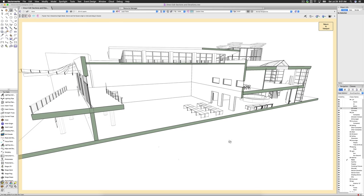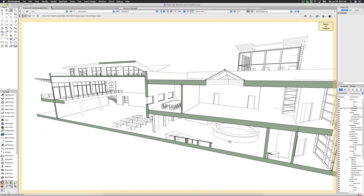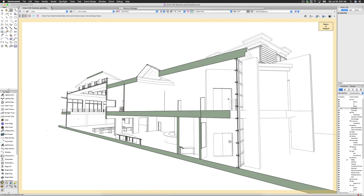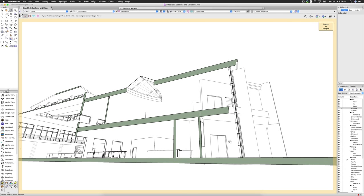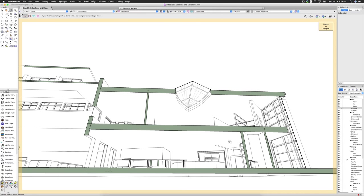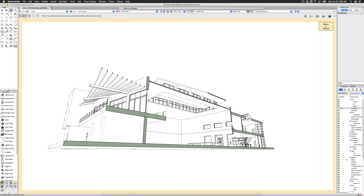From large changes like adding openings or additions, to minor changes like the elevations of windows. The direct section editing workflow lets you design in a way that makes sense.